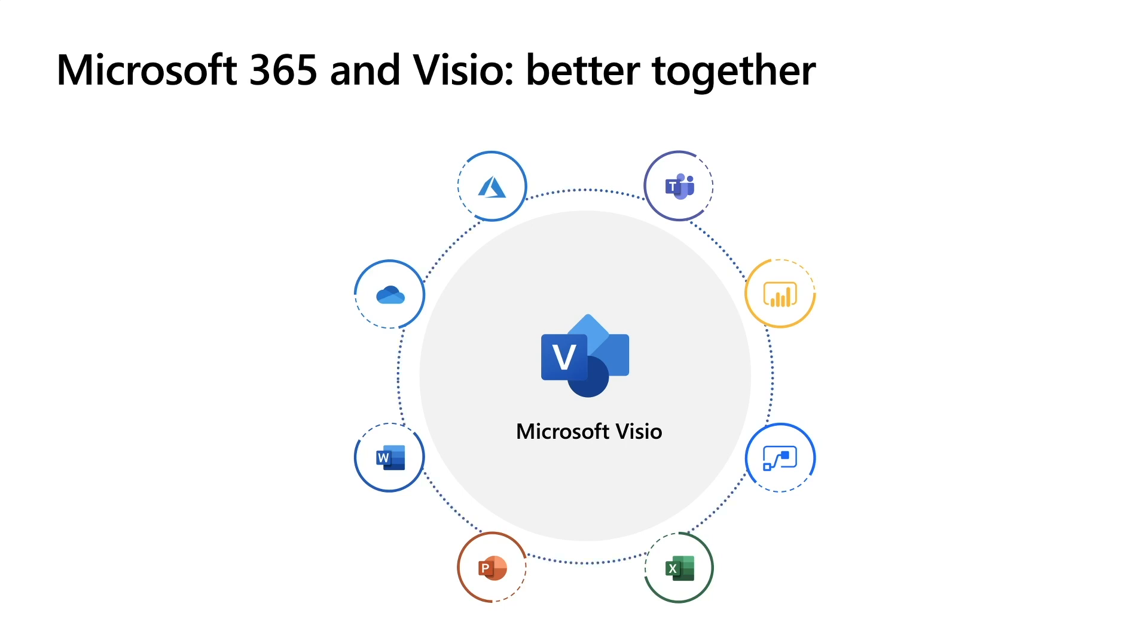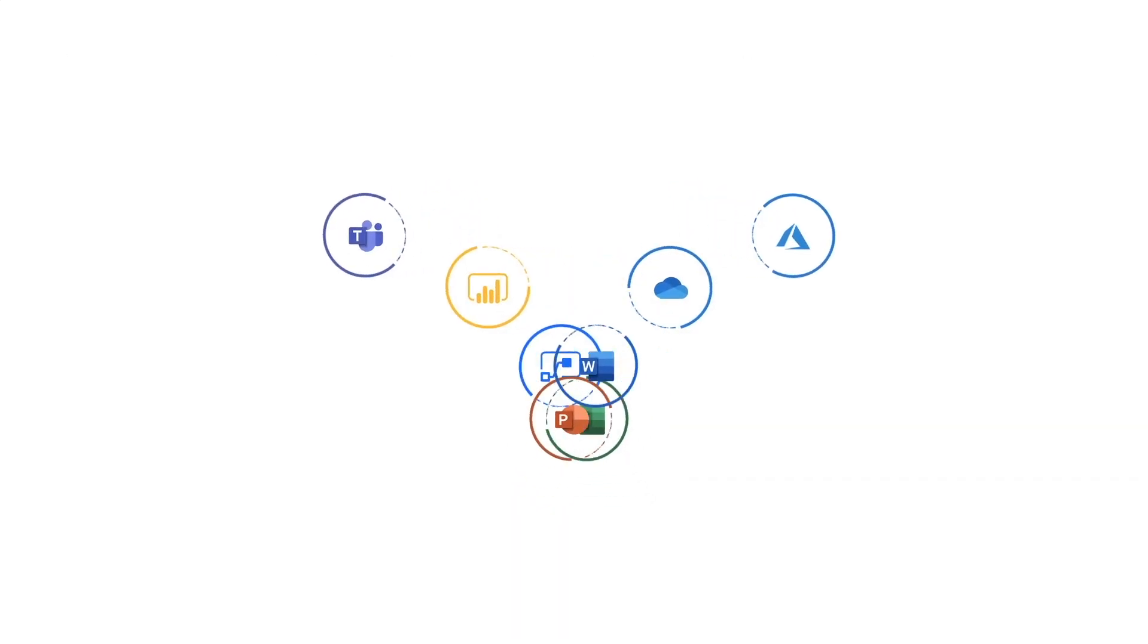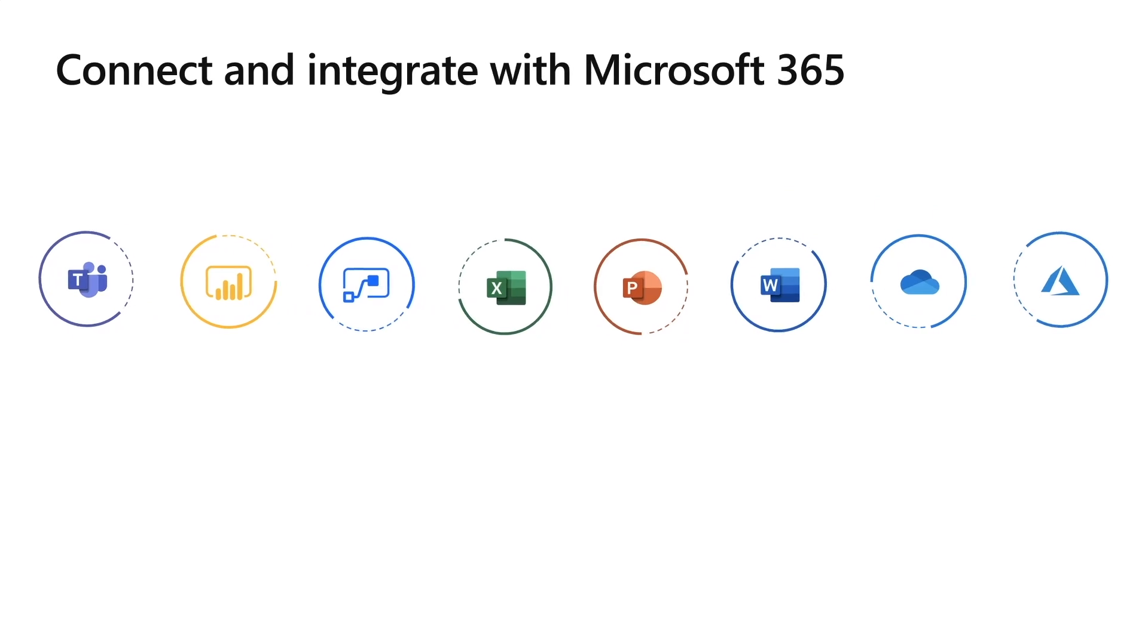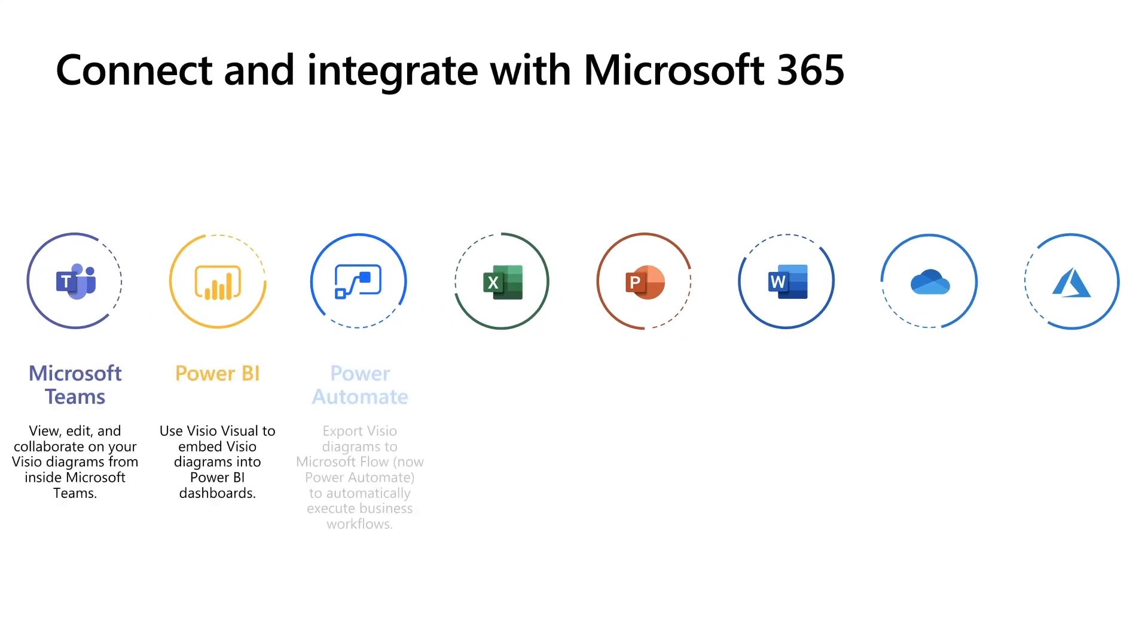Microsoft 365 and Visio are better together. Visio allows you create a lot of diagrams, collaborate on them with your team members, link them to data to see metrics on top of the diagrams that you create. Visio integrates very well with all these different apps within the Microsoft ecosystem.